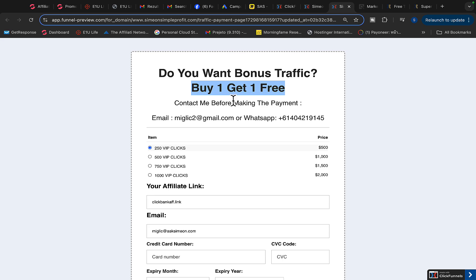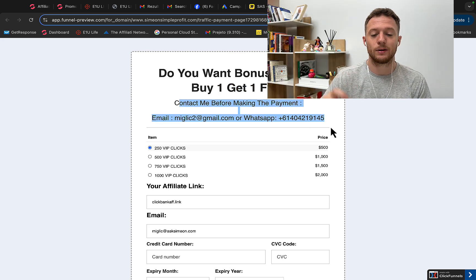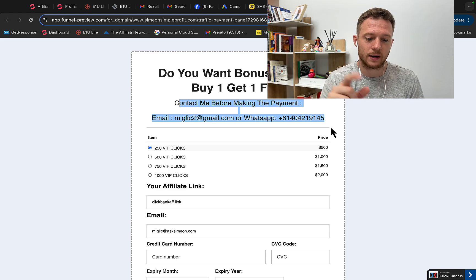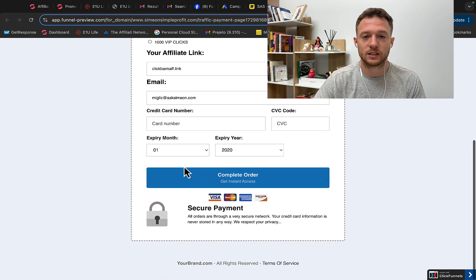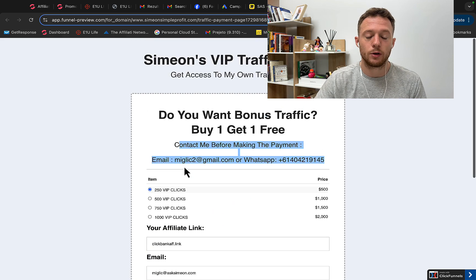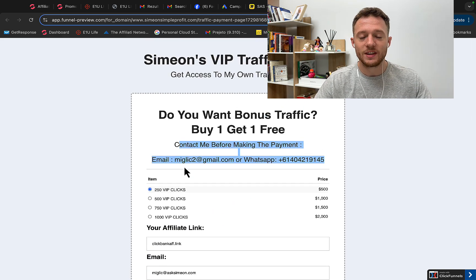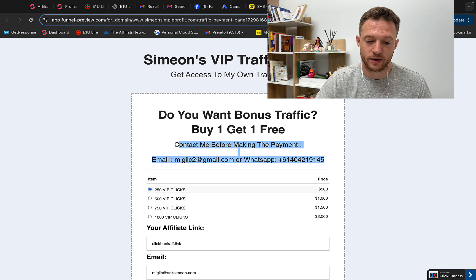To get bonus traffic, send me an email or message on WhatsApp saying 'I want bonus traffic' and I will give you a special payment link, because if you pay directly on the page there is no extra bonus traffic available. Contact me first, and I will walk you through how to get an additional package free on first-time purchase only.